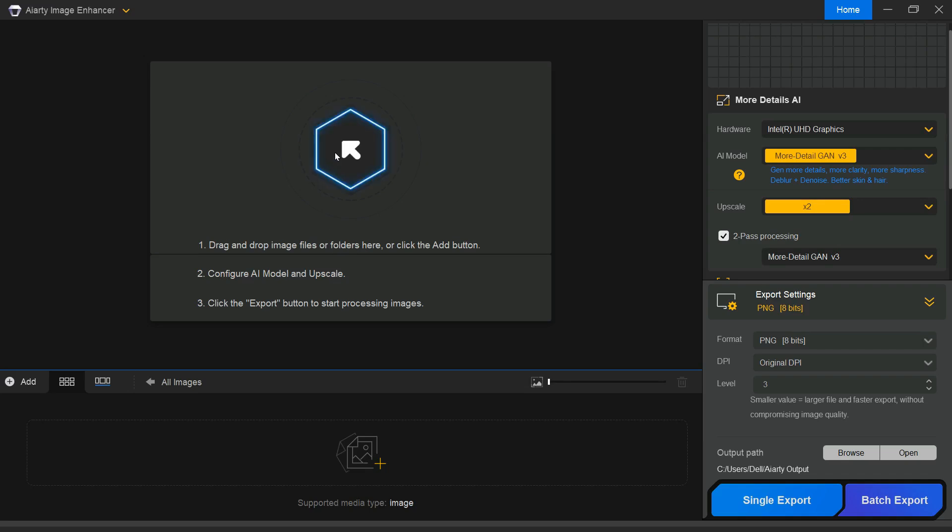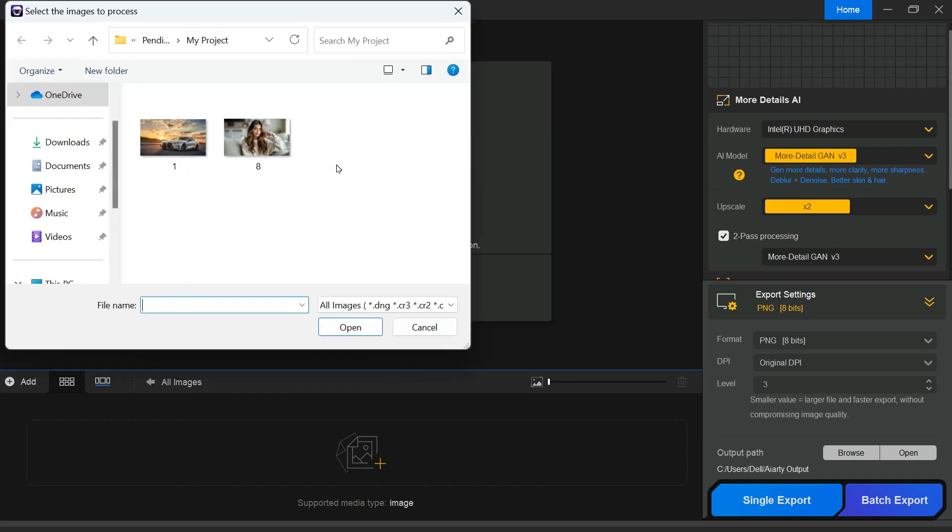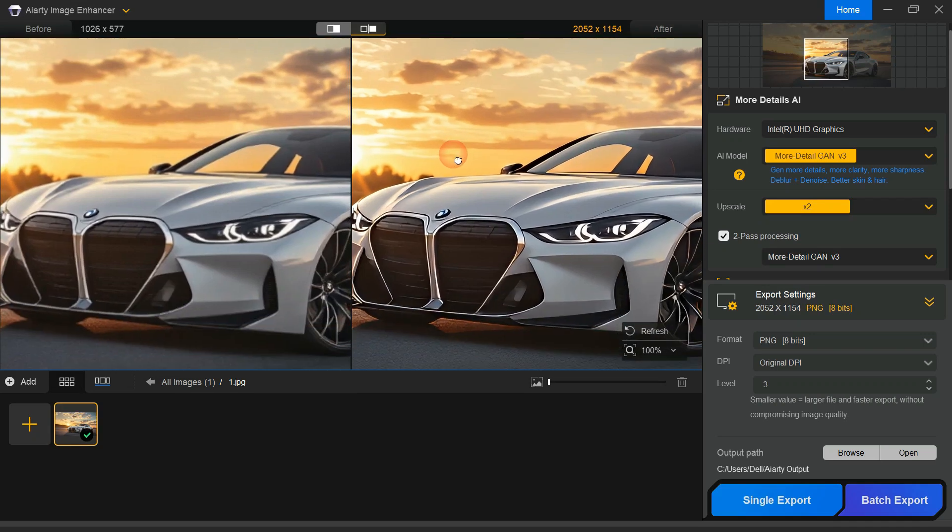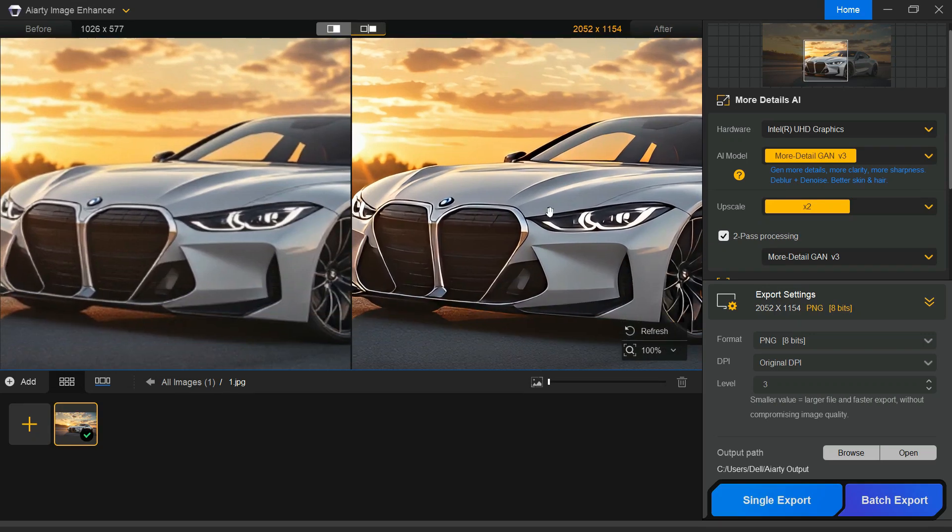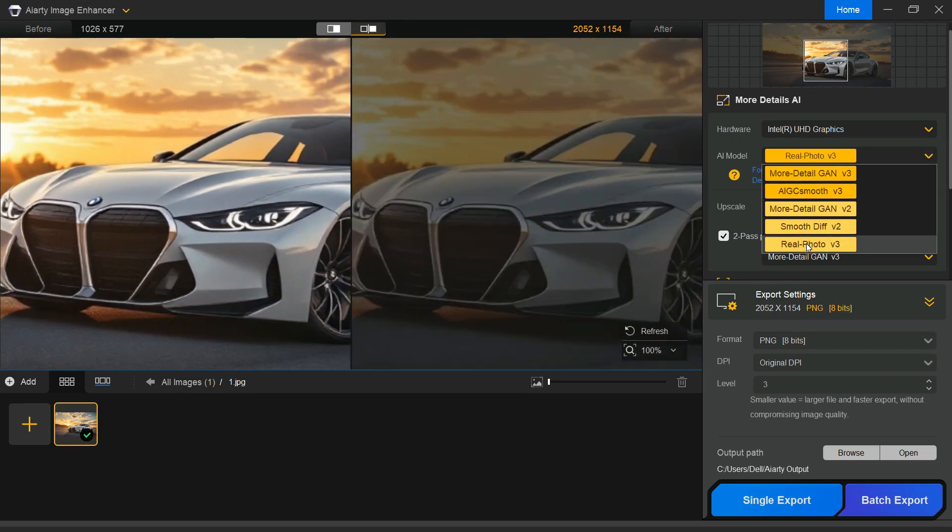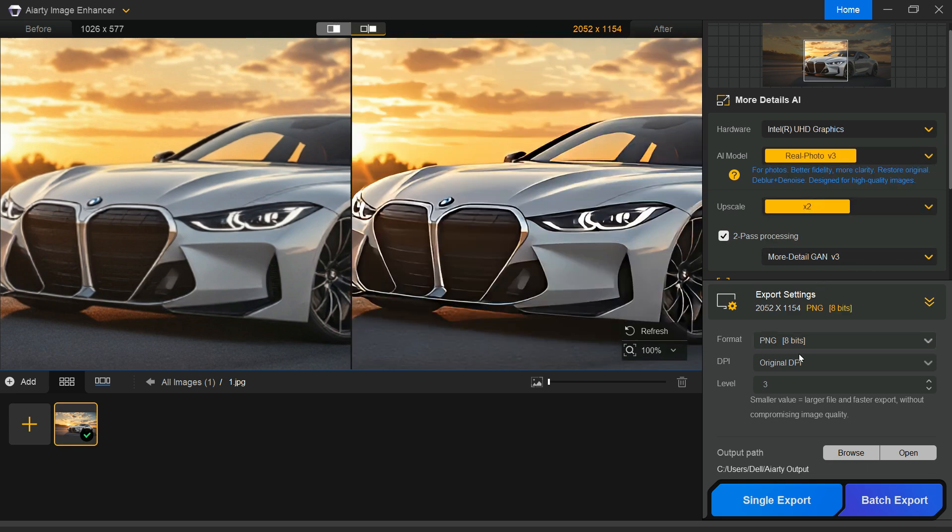Now, let's try enhancing another image to see the results. Click the Add button and select the image you want to improve. This time, choose the real photo model while keeping all other settings unchanged.